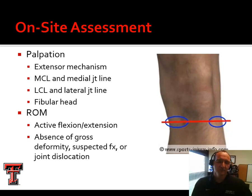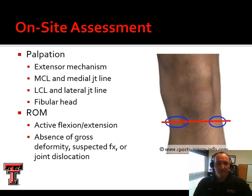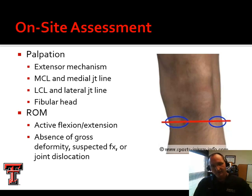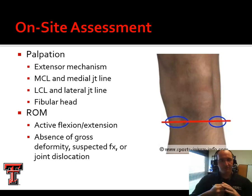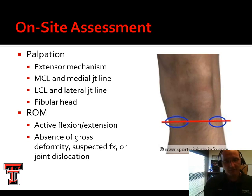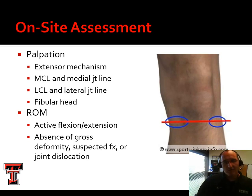We're also going to assess range of motion — active flexion and extension. The quickest way to check this grossly is to roll them onto their belly, have them flex their heel as close to their glute as possible, and use your hand to gauge that. Can they compress your fist between their heel and their glute? Compare that to the opposite side. For full extension, roll them back over and look to see if they can reach full extension.